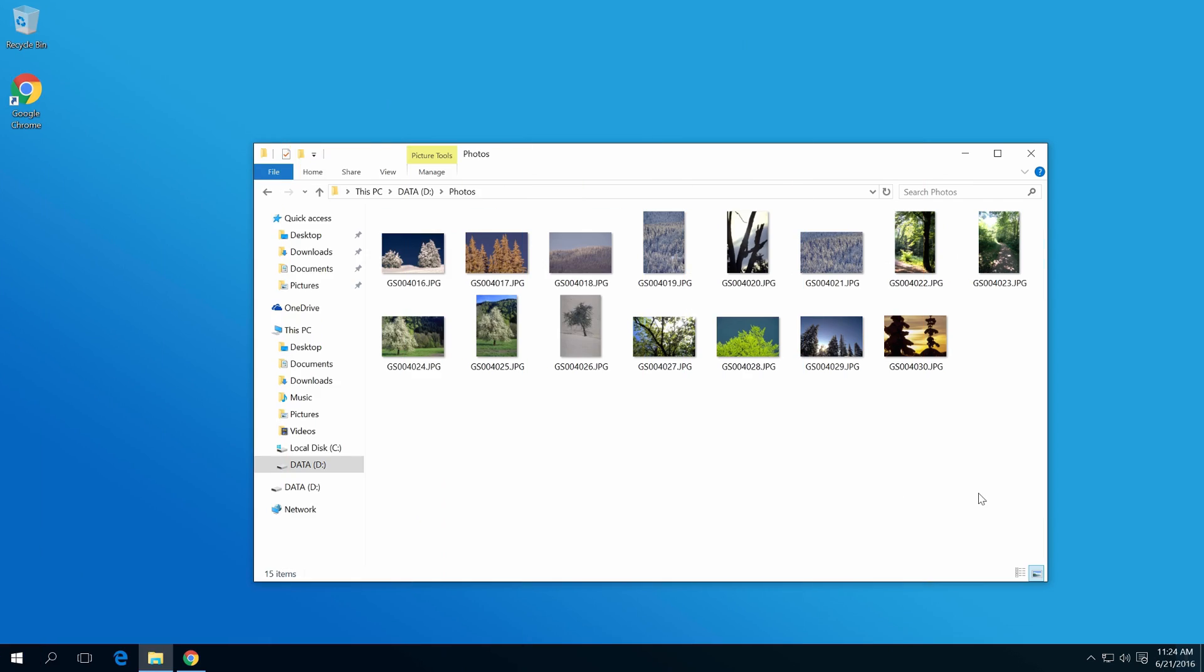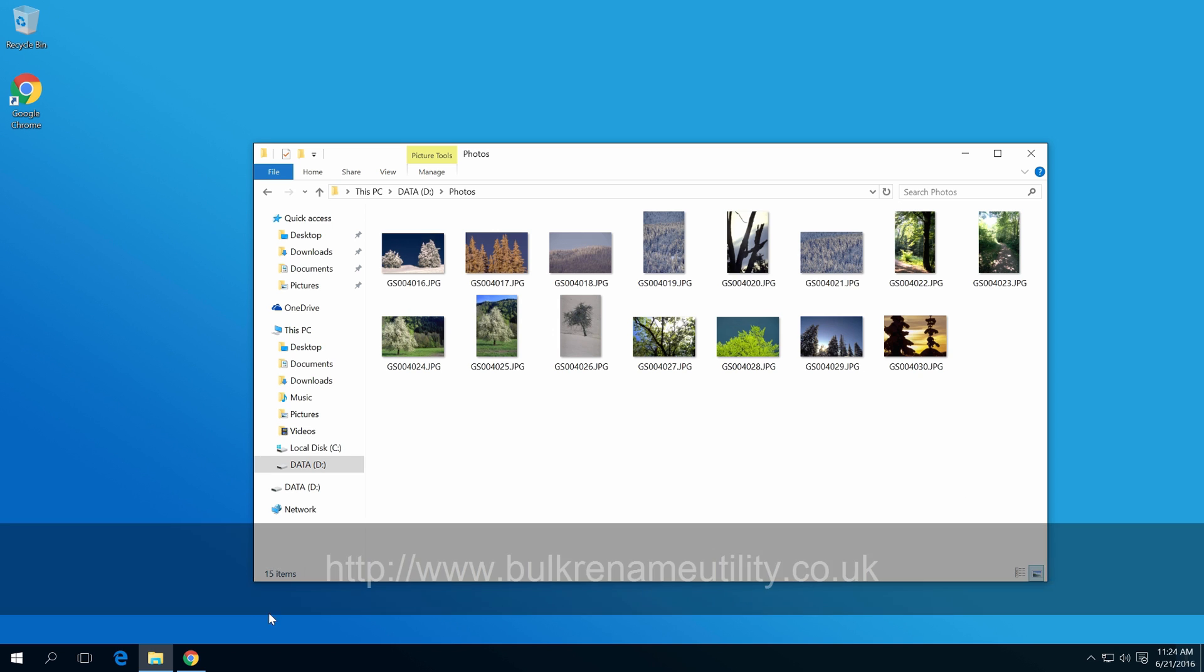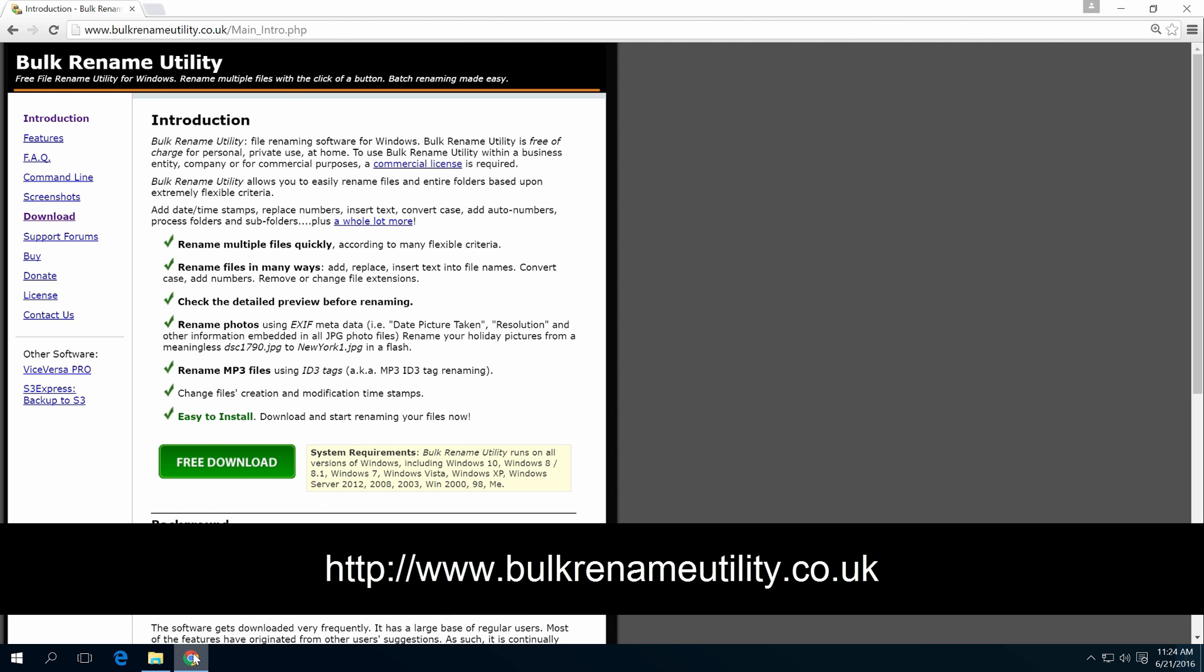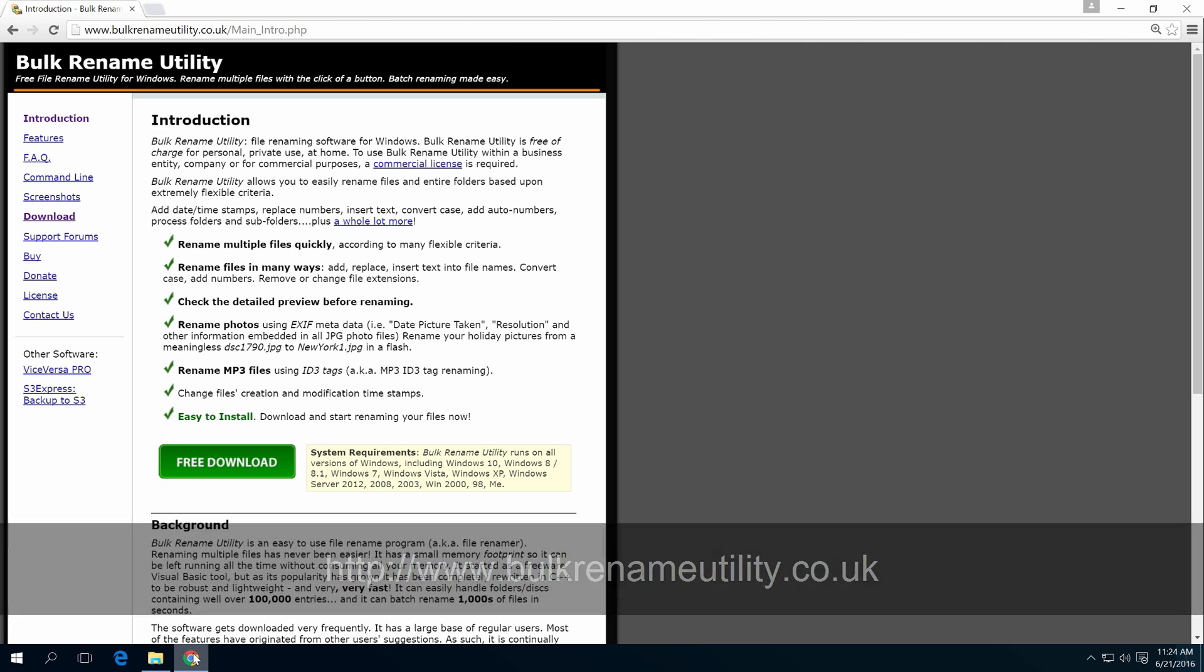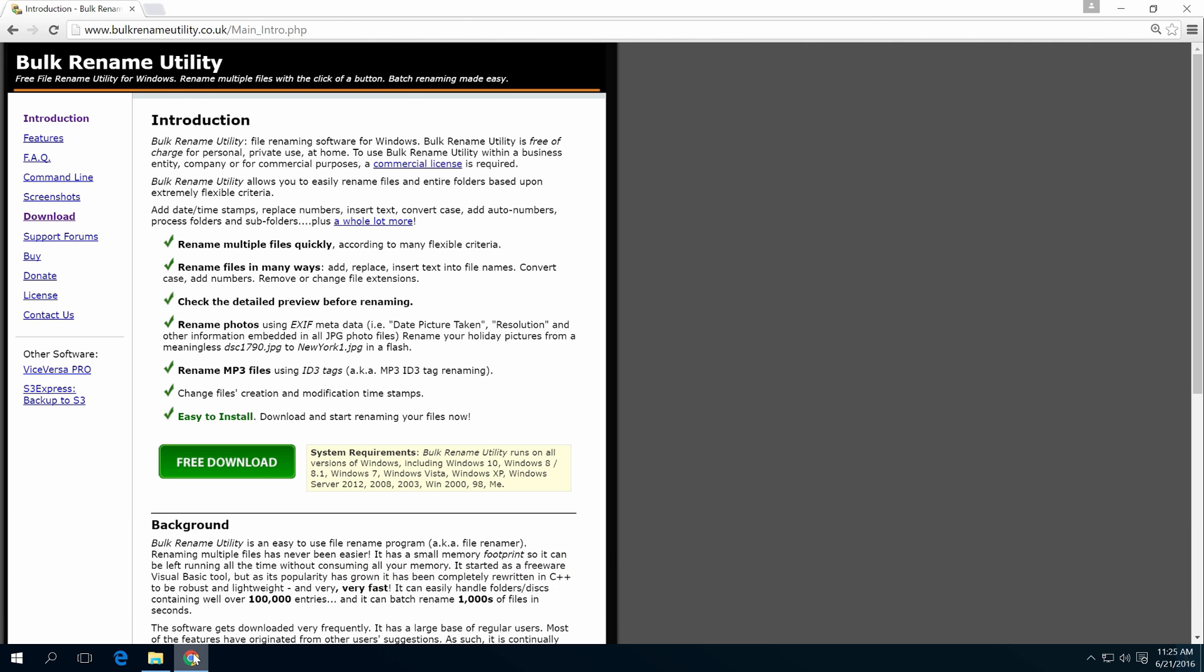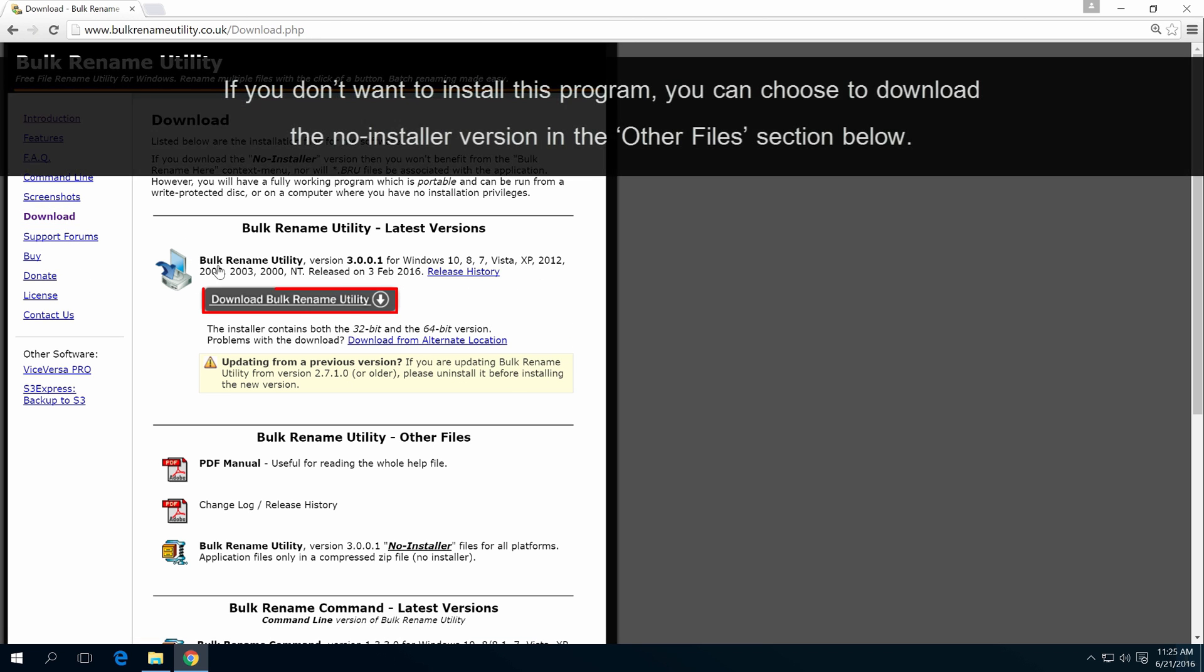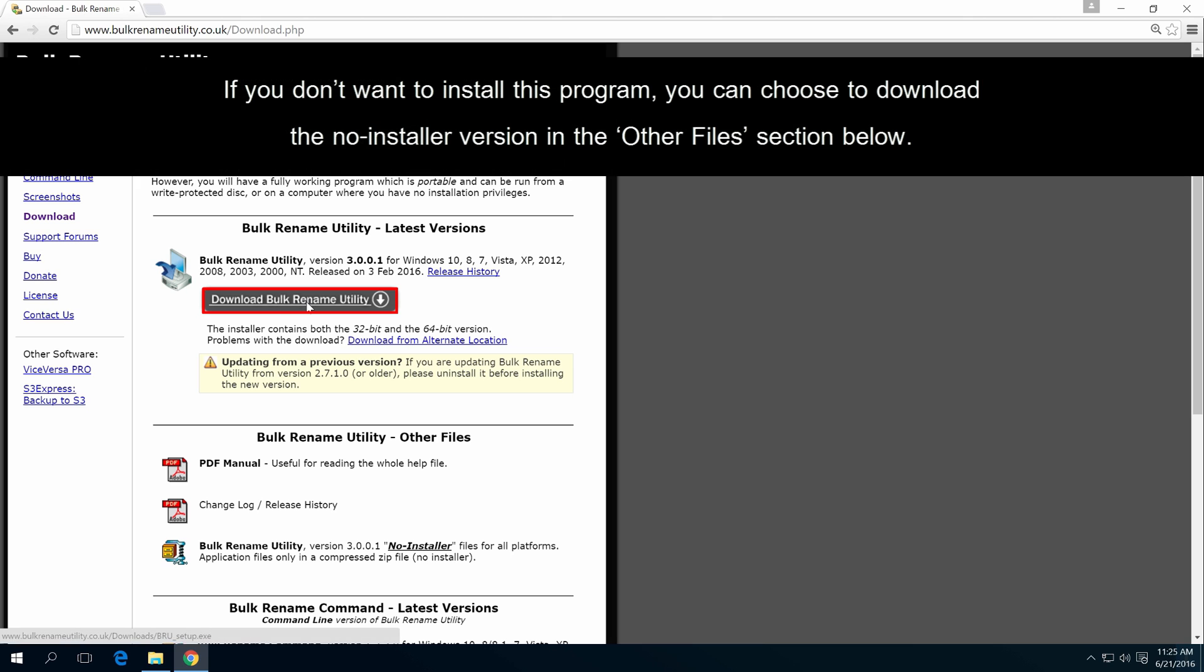Let's start by opening a web browser to this URL. Click Download on the left menu and click this button to begin download.